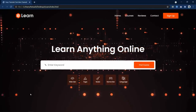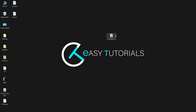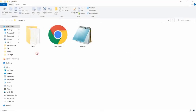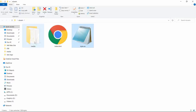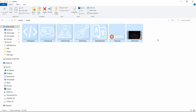Let's start this video. Here I have a folder and in this folder I have one index.html file, one style.css file, and one folder with some images and one video. This folder name is media.